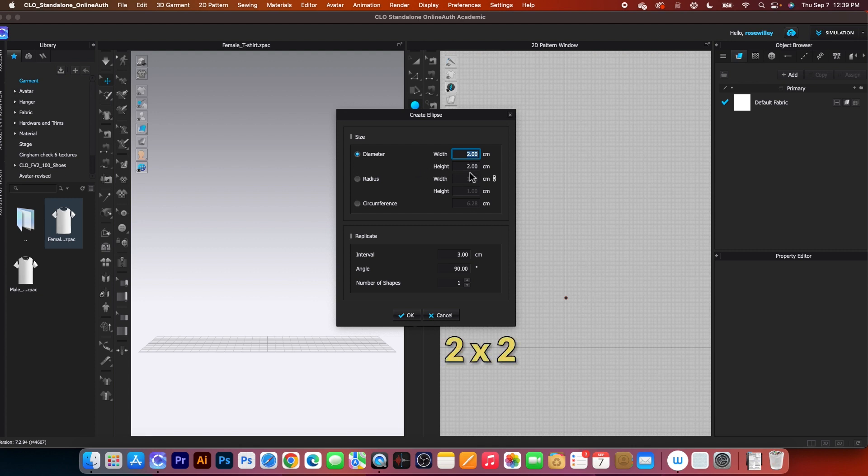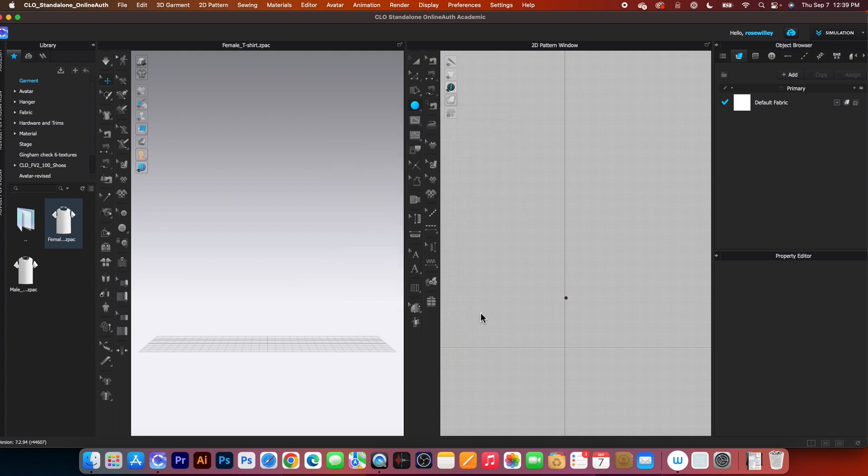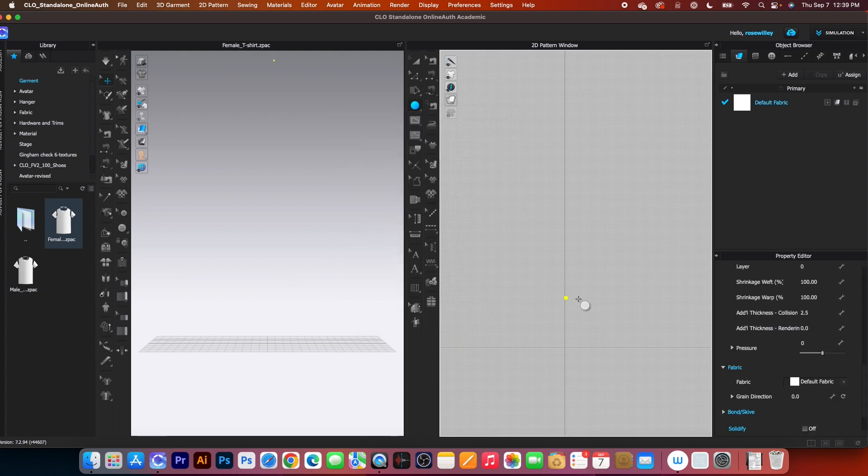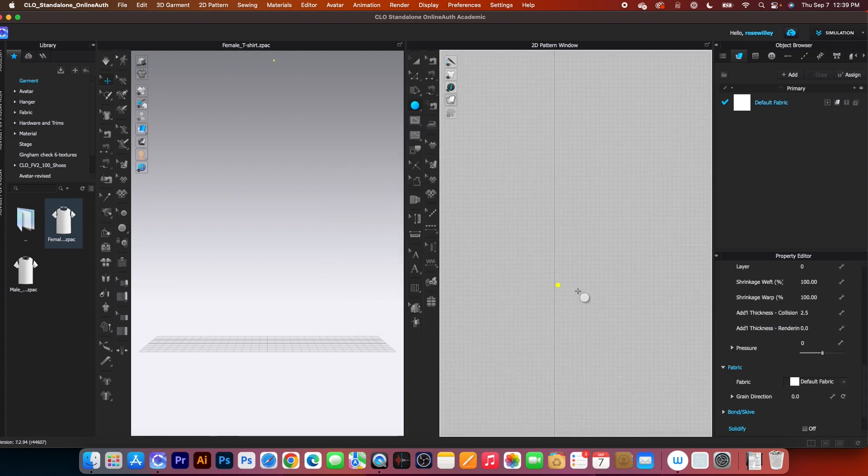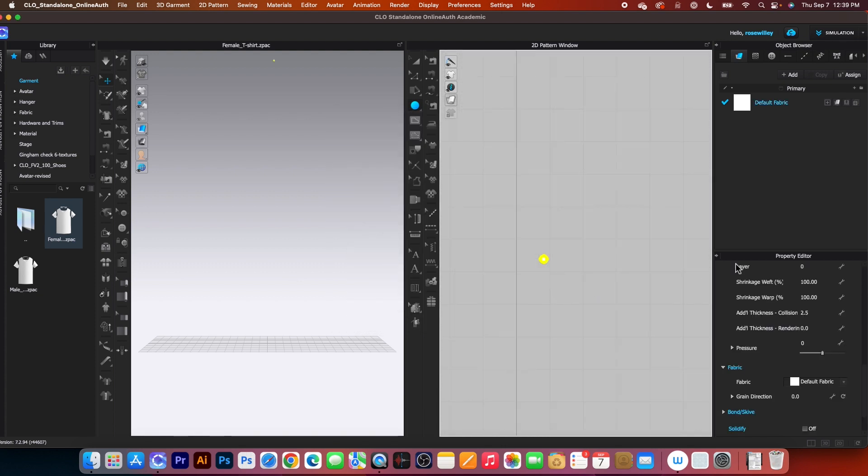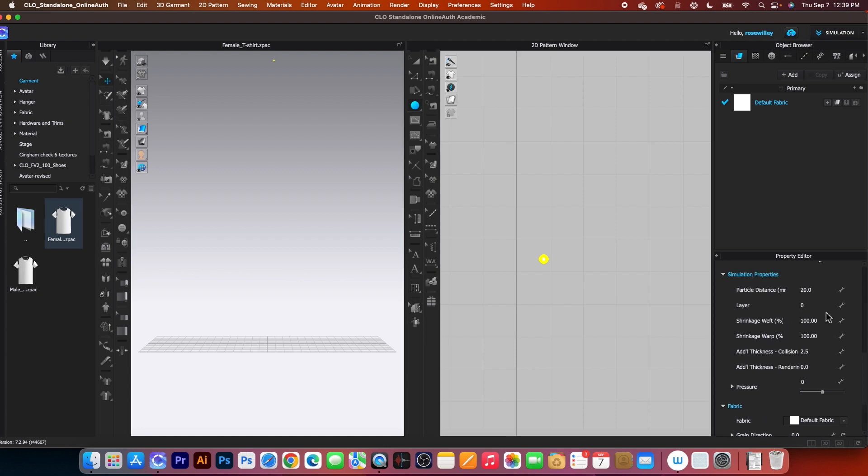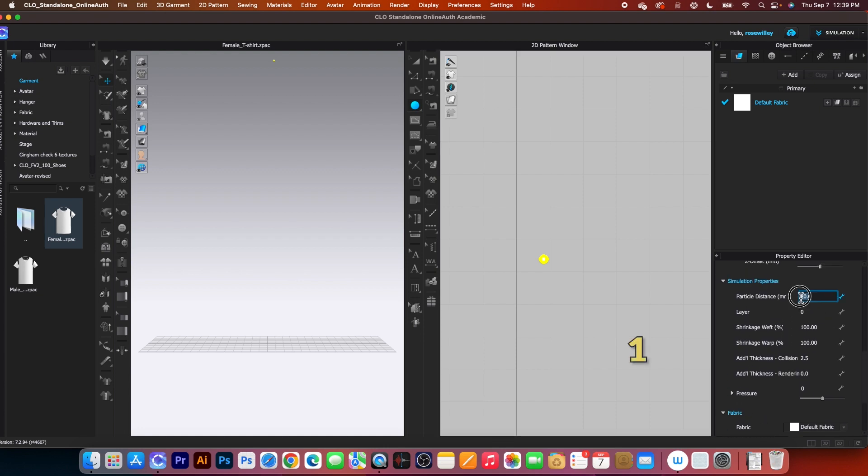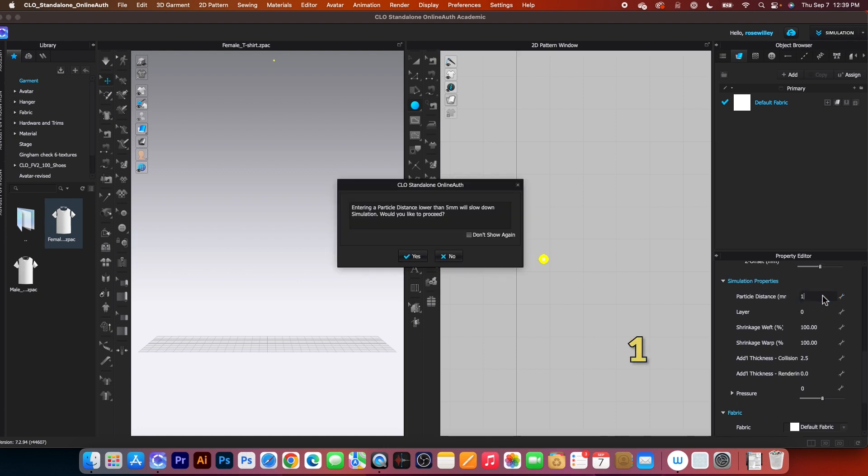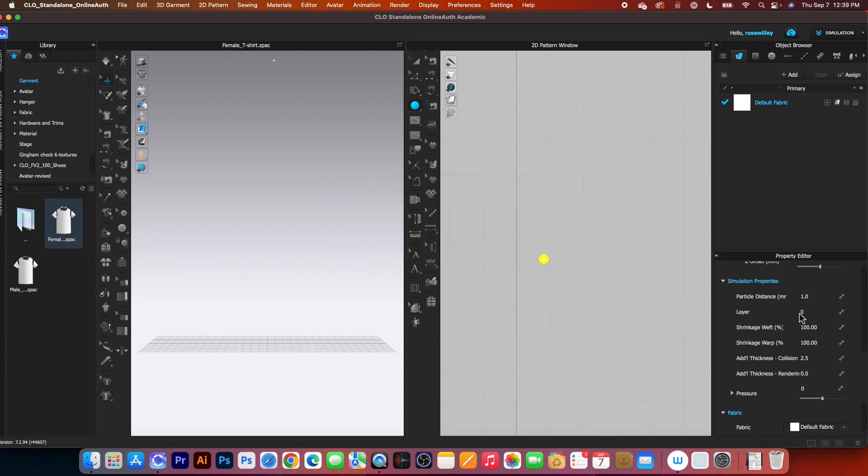By default, diameter is 2 by 2 centimeters. That is perfect. Next, I'm going to click OK. Next, I'm going to zoom in a little. Then I will come over here to this property editor and I want to change the particle distance to 1. Press Return or Enter on the keyboard, then click Yes.